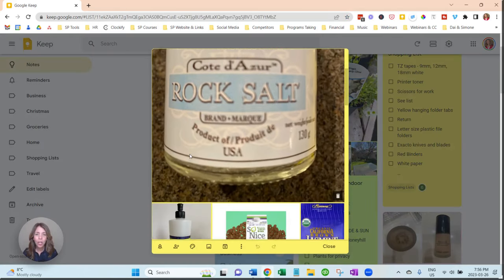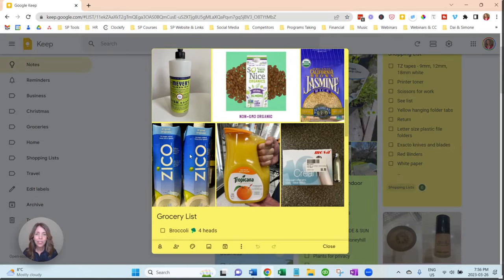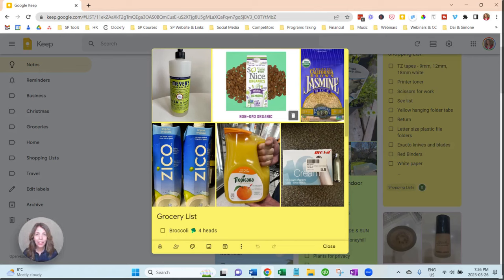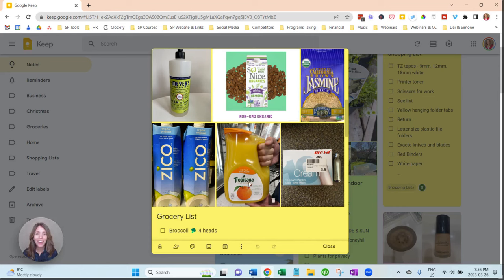So we'll just go into the grocery shopping list, and you can see I've added photos. There's some specific brands that I like, and I always seem to buy the wrong orange juice for my husband.